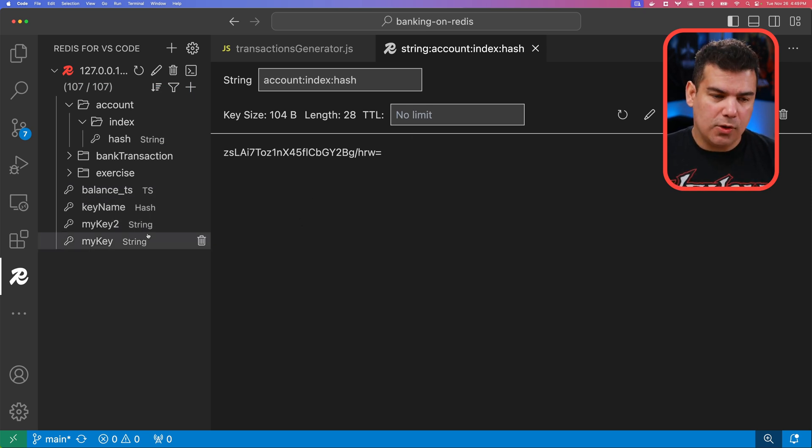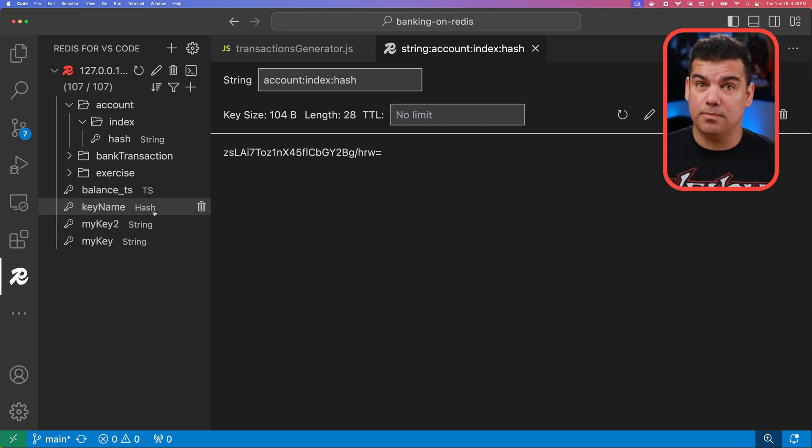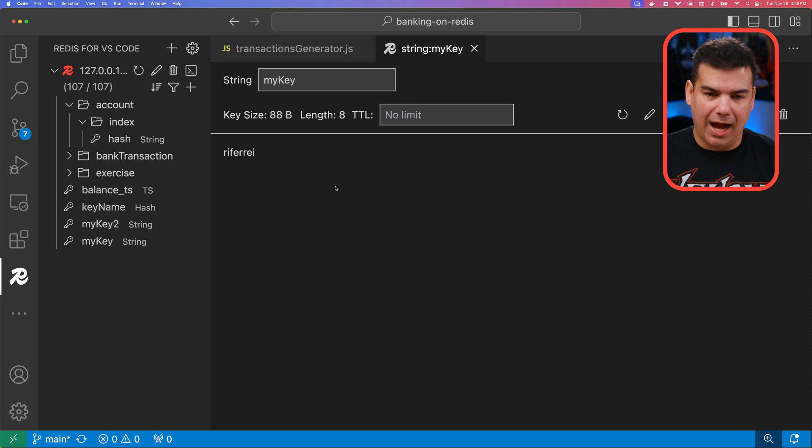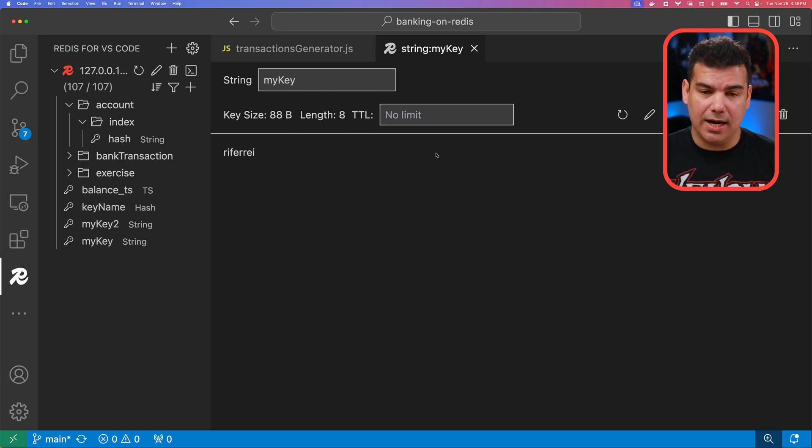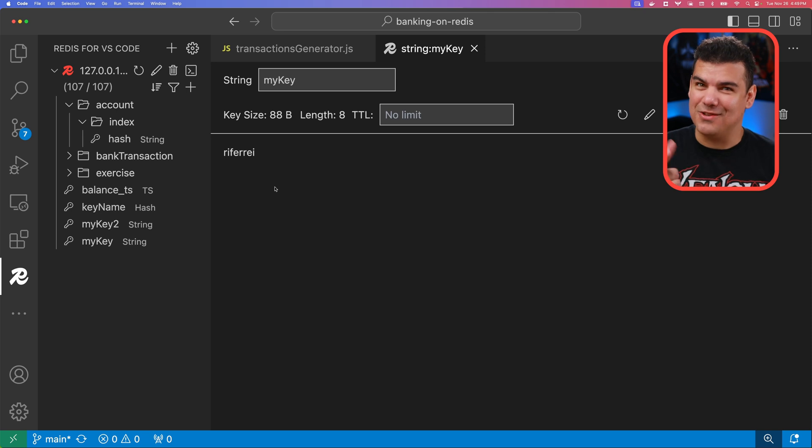Also, you're going to notice that this plugin supports different data structures from Redis, which is pretty awesome. So here I have a simple string, my key, with no TTL and the value is being set to RicardoFerreira, which is my nickname by the way.